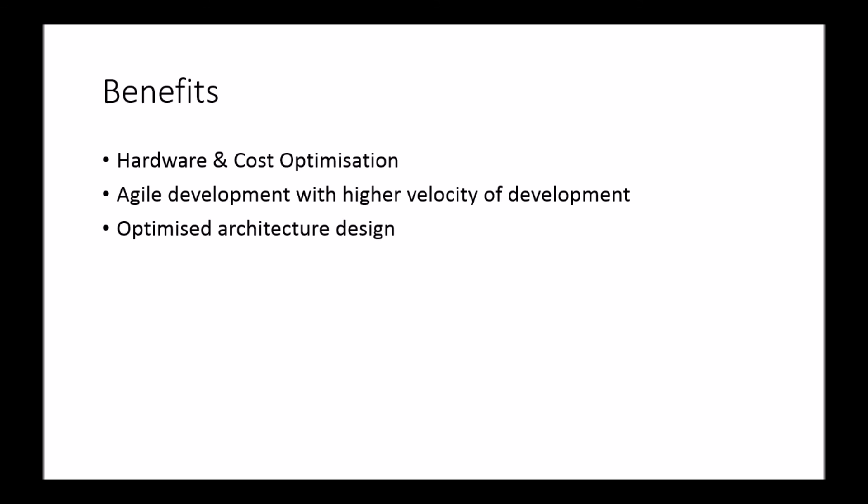So that in a nutshell is Docker, how Docker is different than virtualization based technology, and finally, some of the benefits of using Docker. In future videos, we'll dive into more in-depth overviews and we'll cover more around Docker. Thanks everyone for watching. See you on the next video.